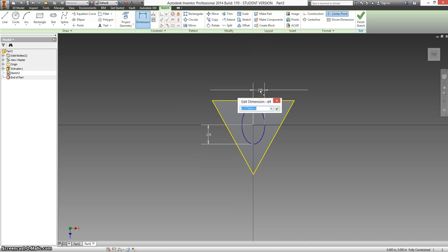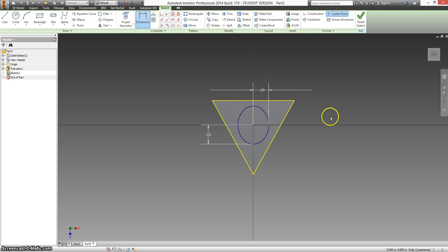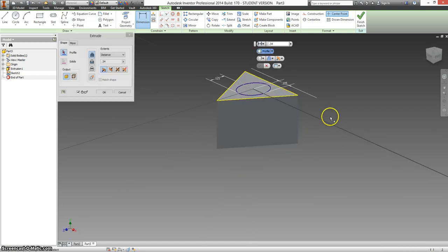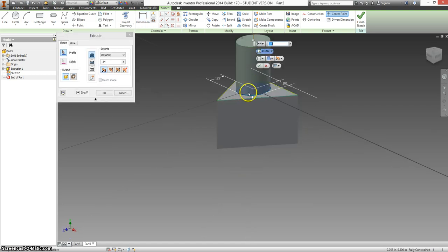And your other side is half of 0.21, so that's 0.105, and we're extruding this up a distance of 0.19.